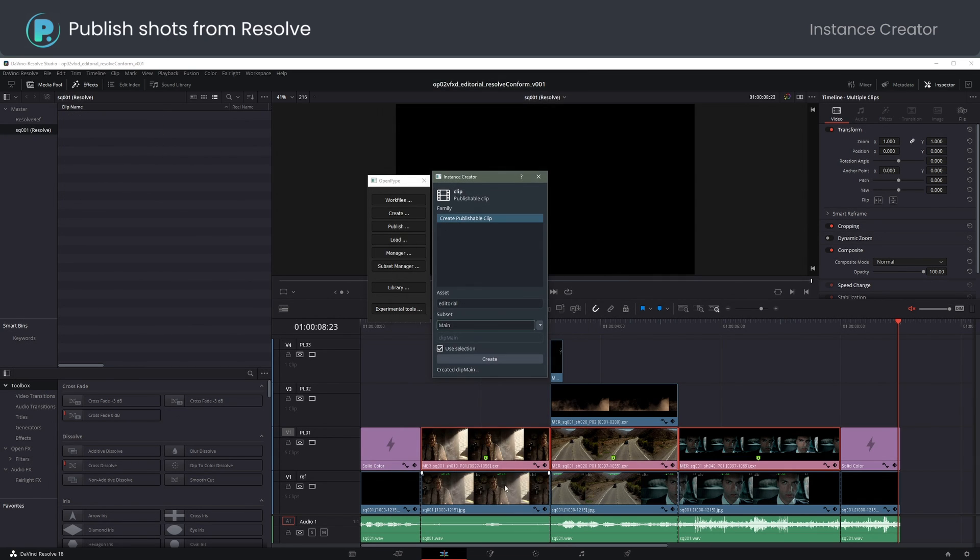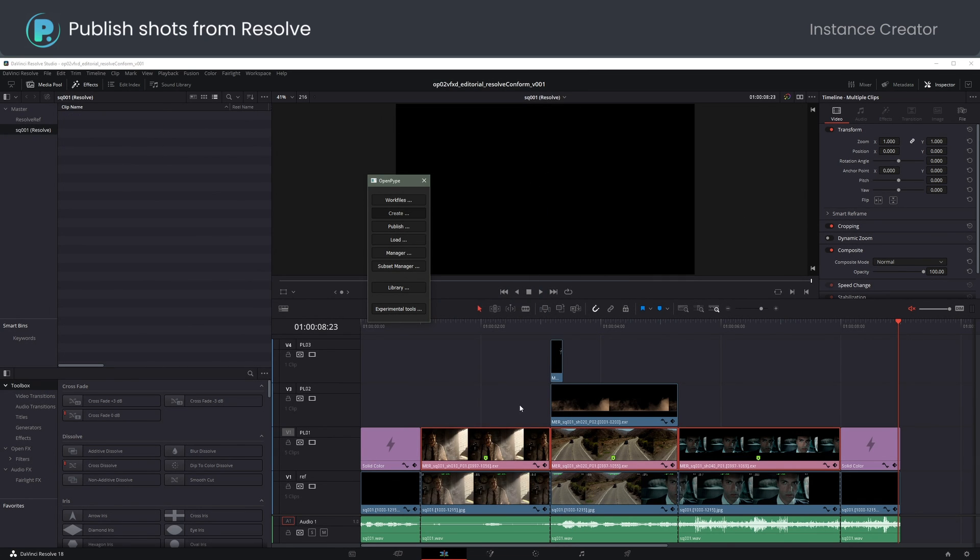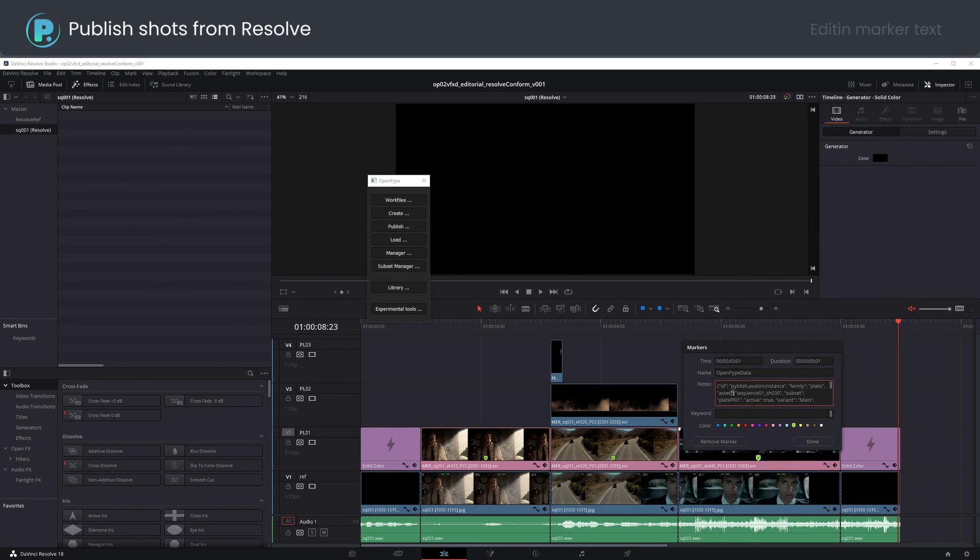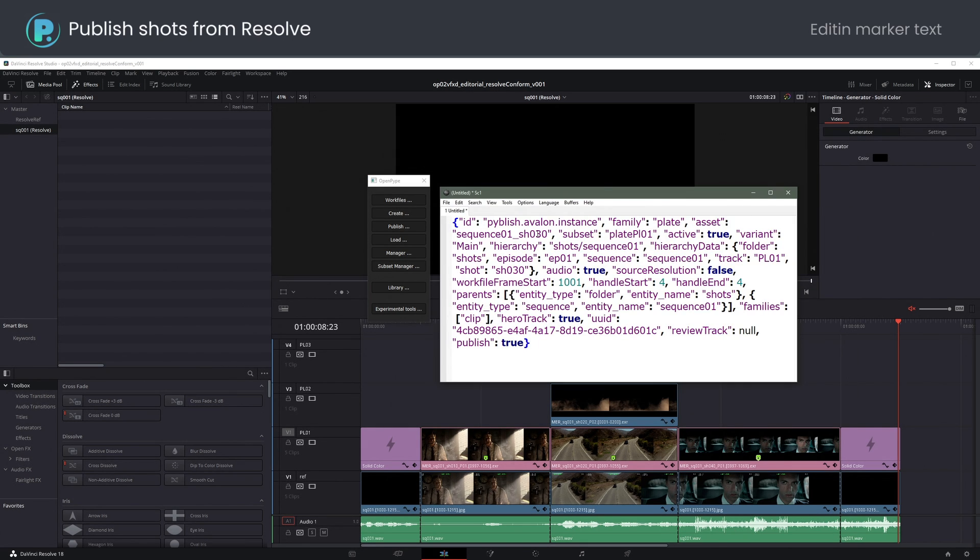Okay. Note that clips went pink and have markers with Open Pipe data. I can rename the third shot to be 40 and not 30 by changing the marker text.